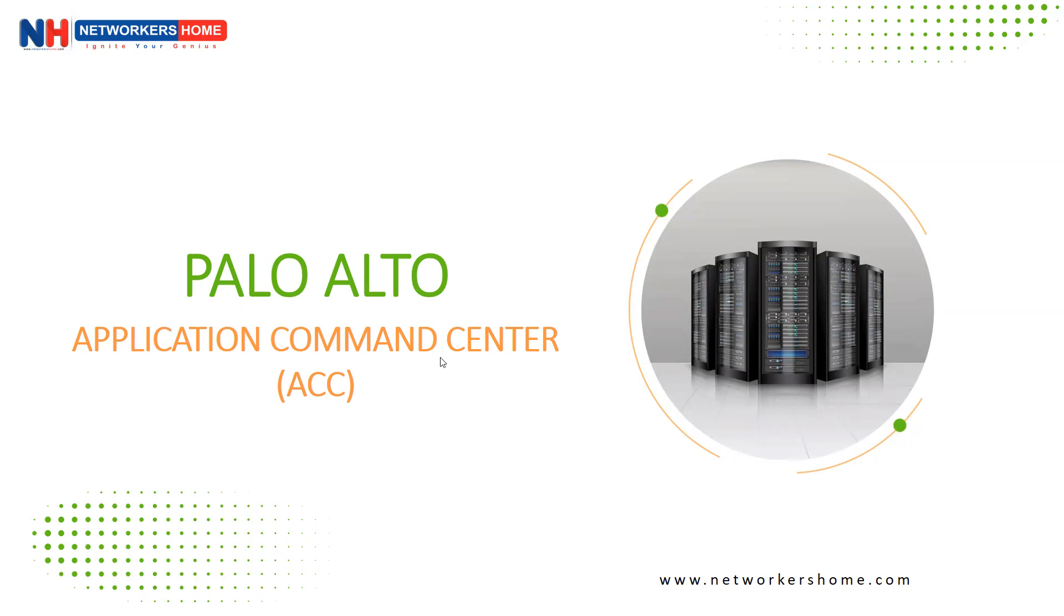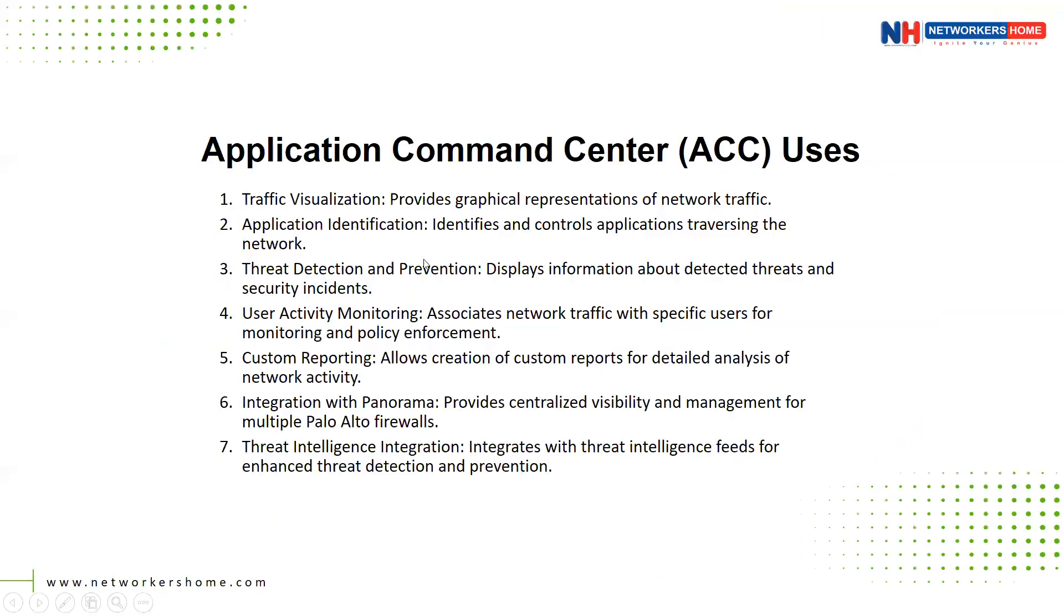It's one of the licensed device services on your Palo Alto firewall. Without a license, you can't explore this particular tab itself. Let me show you the features on the Application Command Center.